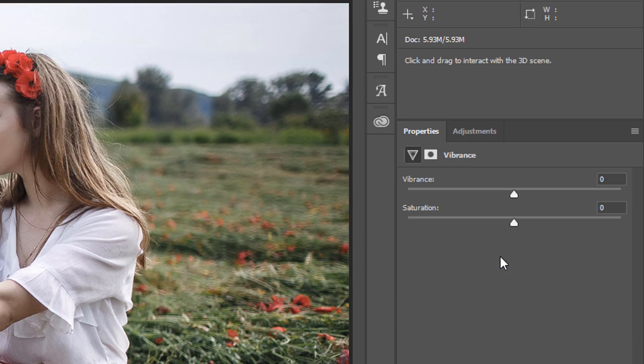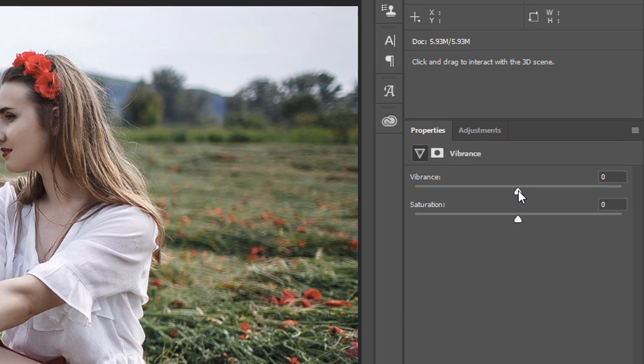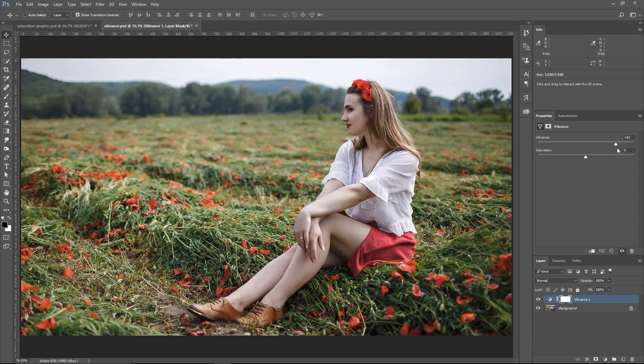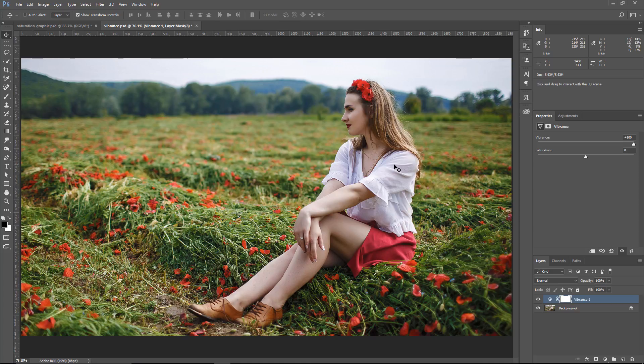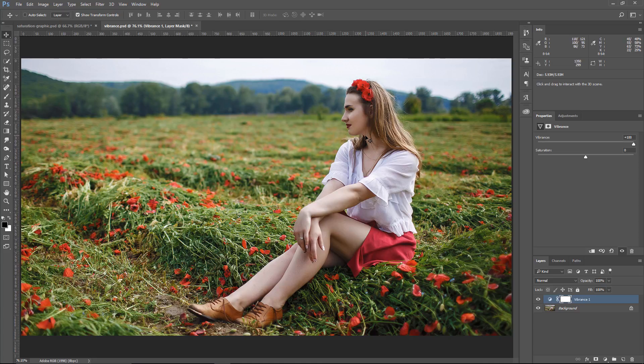Vibrance protects skin tones and colors that are already saturated. So if I click and drag the Vibrance slider to the right, you'll see how I'm going to add more saturation to the image, but it protected the skin tones, and this image didn't really have any saturated colors already, but it definitely protected the skin tones, as you can see here.